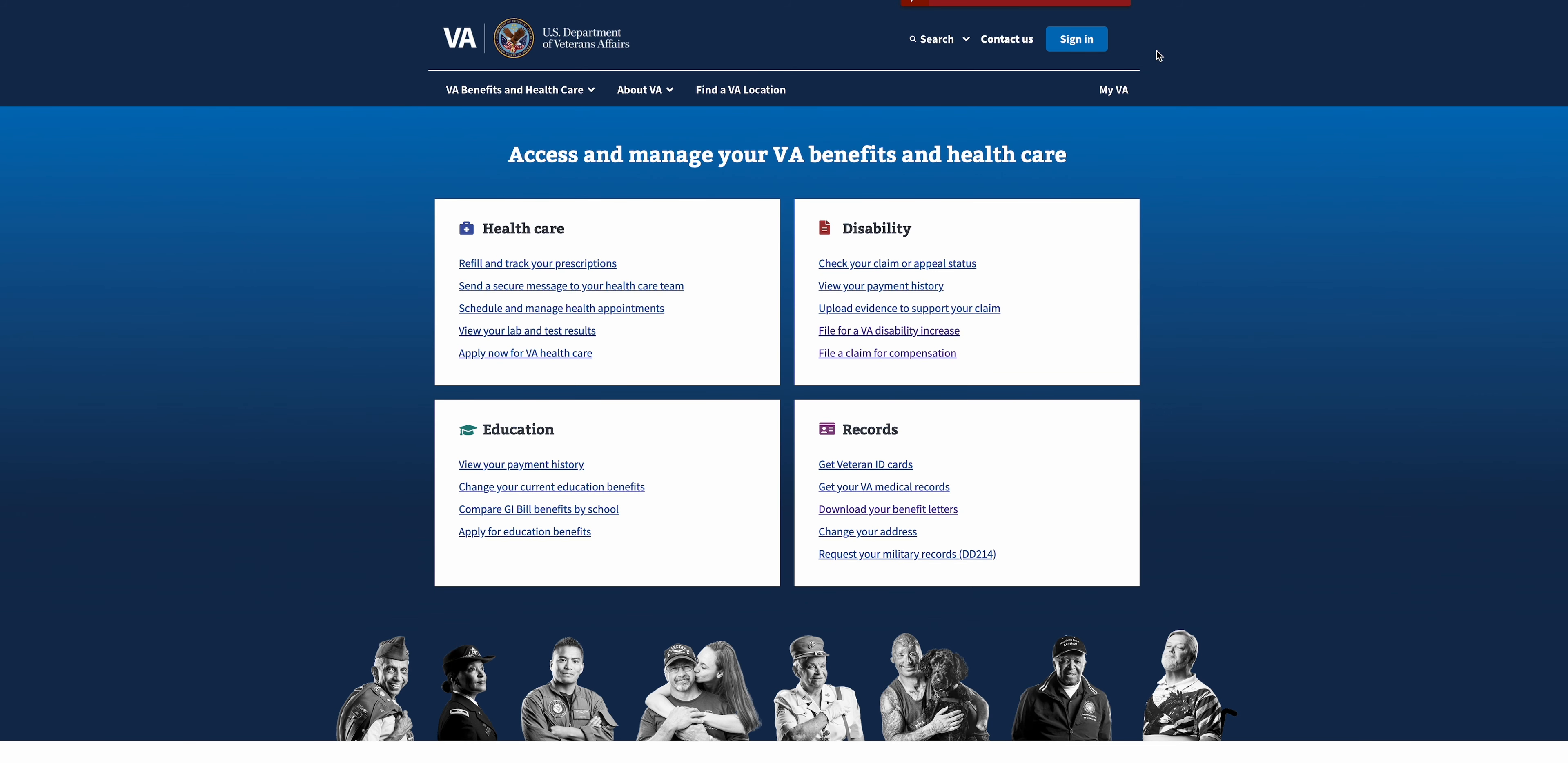Hi everyone, it's Stephanie with VA Claims Veterans Helping Veterans. Today's video is going to be discussing how to download your benefit letters. I thought I'd bring in my husband today, Chris, to navigate you through this process.